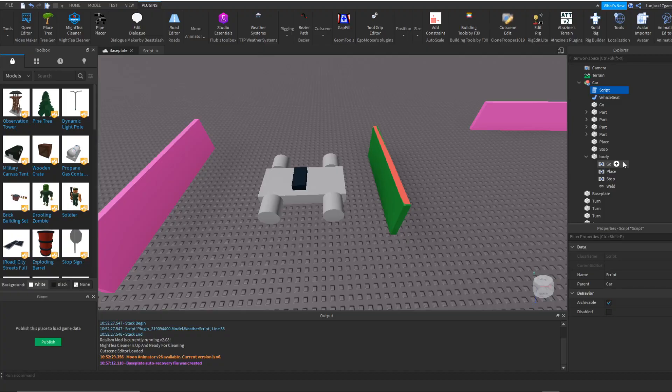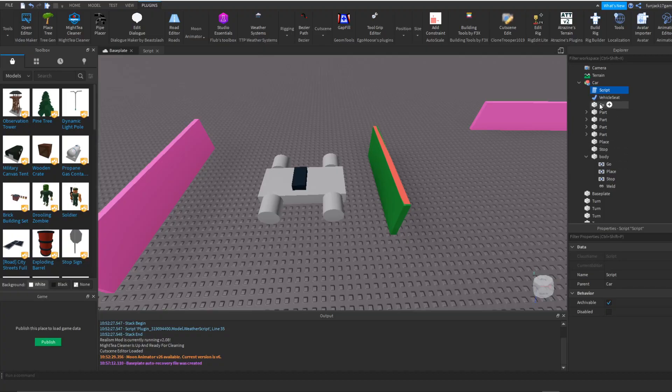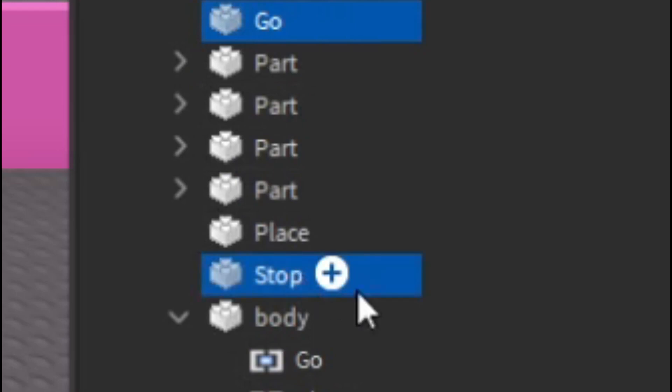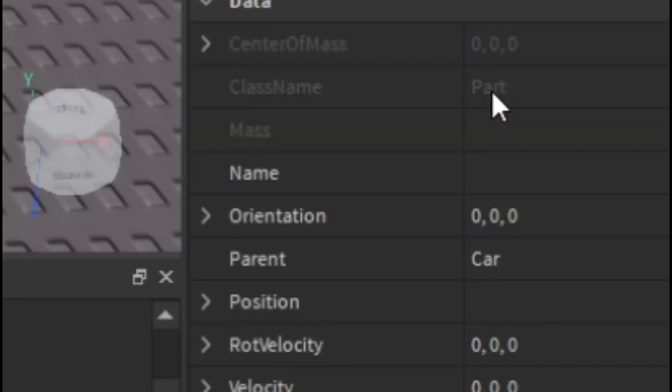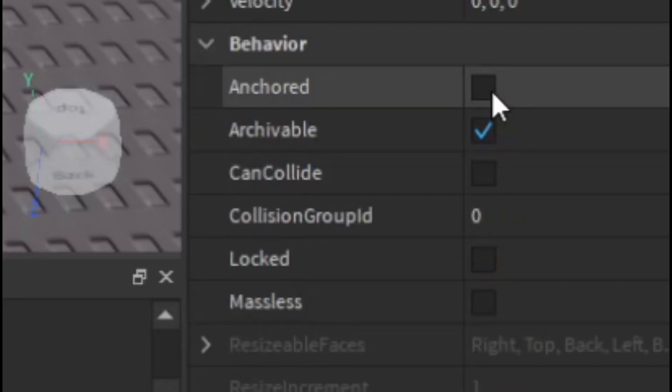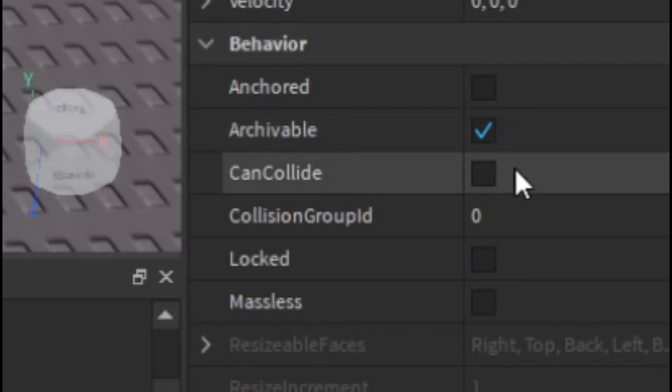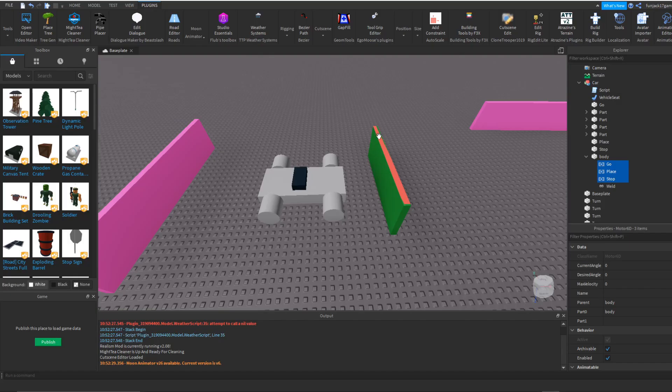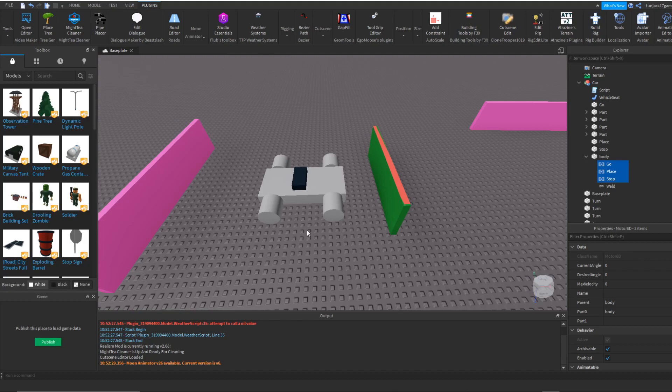What we want to do is highlight the go and stop part, go down to its properties, scroll all the way down to where it shows behavior, and click on massless. Now everything's together.